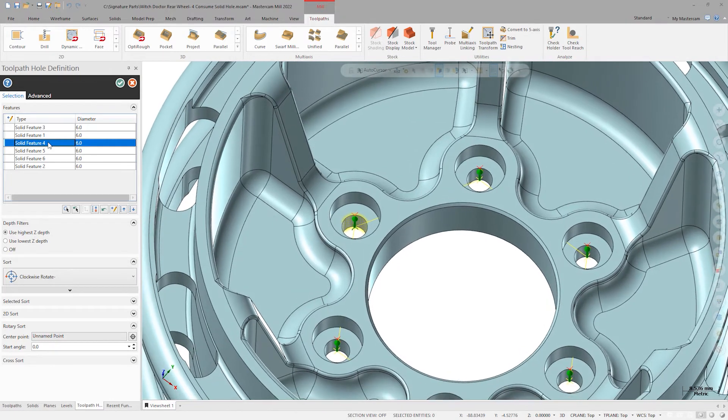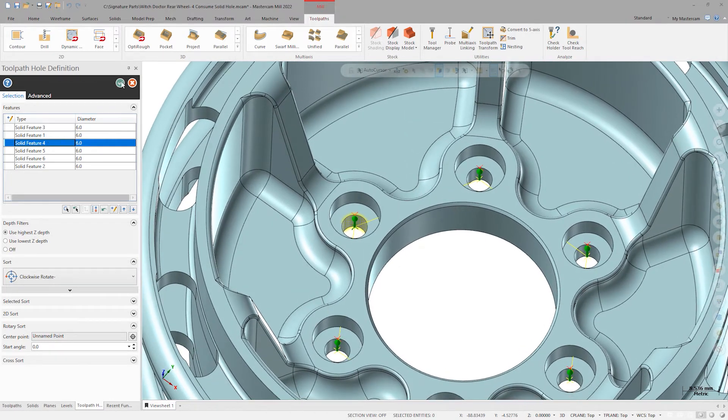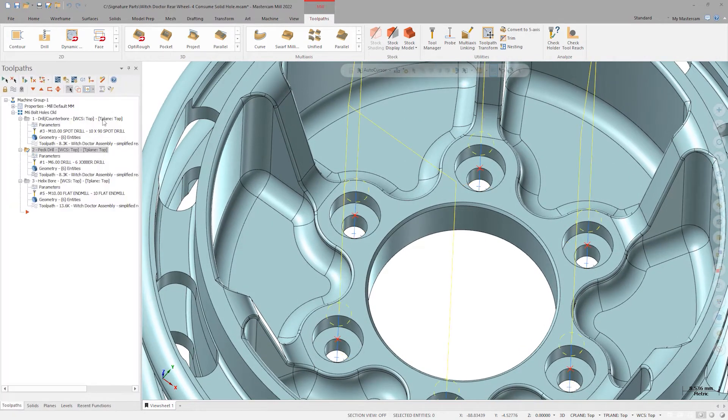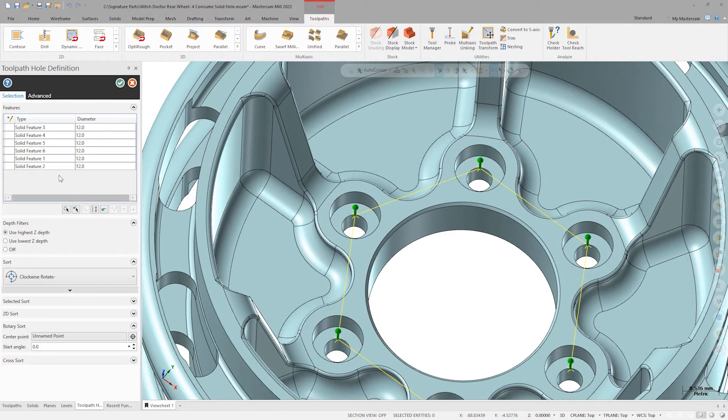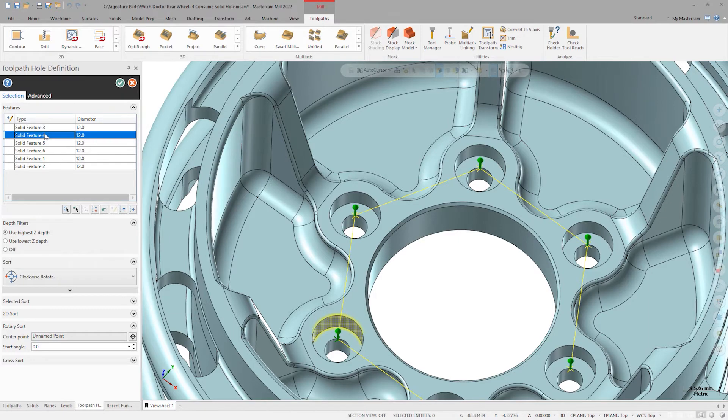The final operation for the head clearance is a helix bore using a 10 millimeter end mill with these solid features.